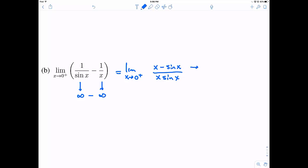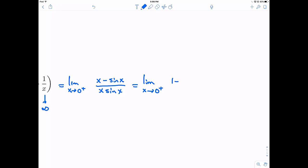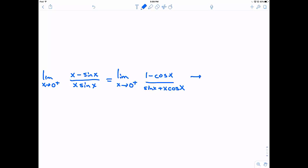Now let's take a look. If I plugged in 0 for x, I would get 0 minus 0 divided by 0 times 0, so that's going to 0 over 0. This is now an indeterminate form which we can apply L'Hôpital's rule to. Taking the derivative of both the top and the bottom, I get 1 minus cosine x divided by sine of x, and here we need to use the product rule — derivative of the first times the second plus the first times the derivative of the second. This still heads towards 1 minus 1 divided by 0 plus 0, so it still heads towards 0 over 0.